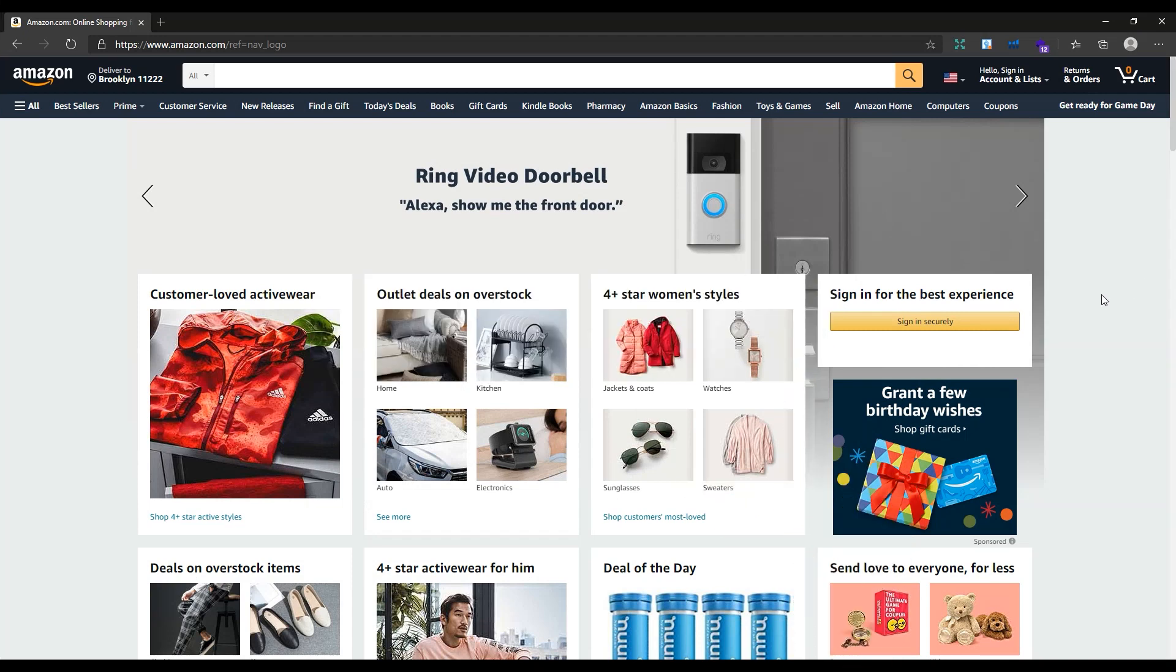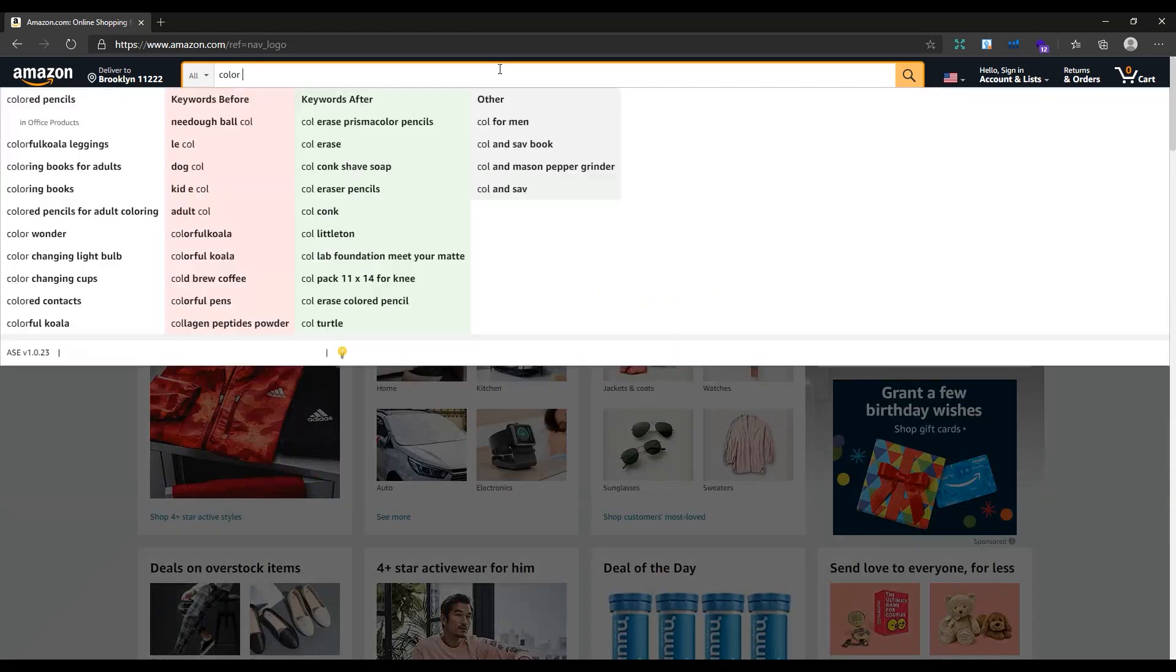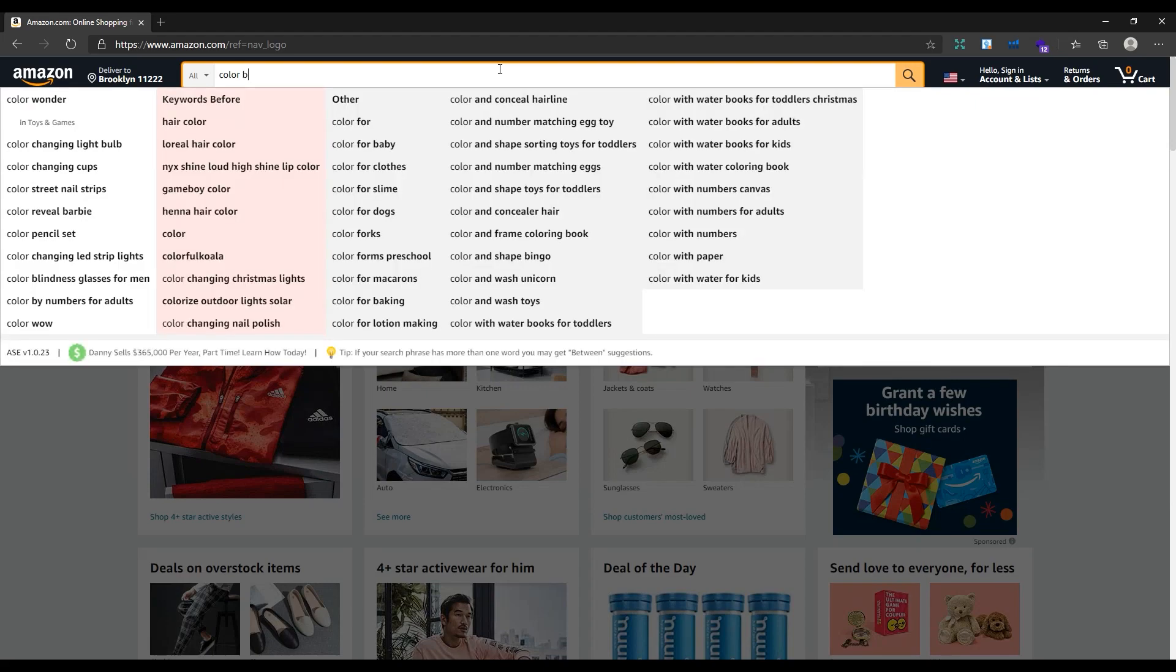Like always, let's first review the best color by number coloring books on Amazon. Search for color by number on Amazon.